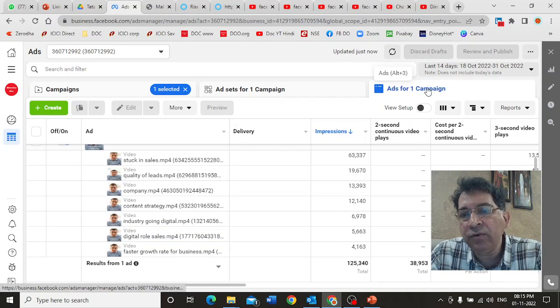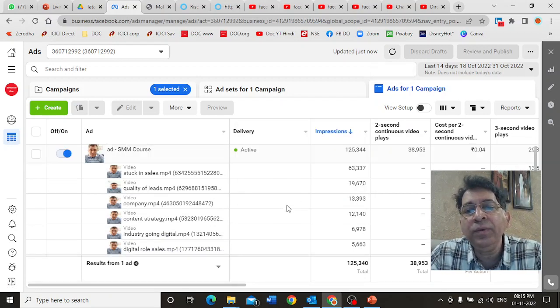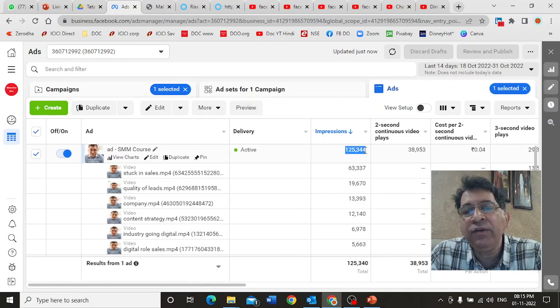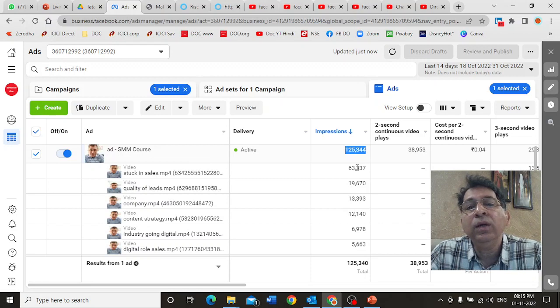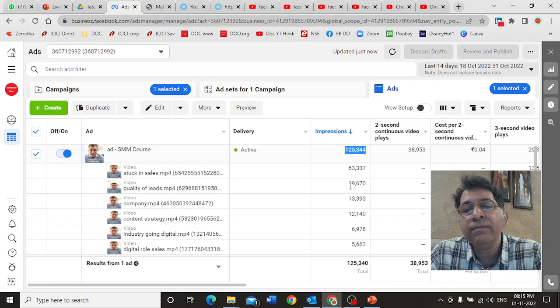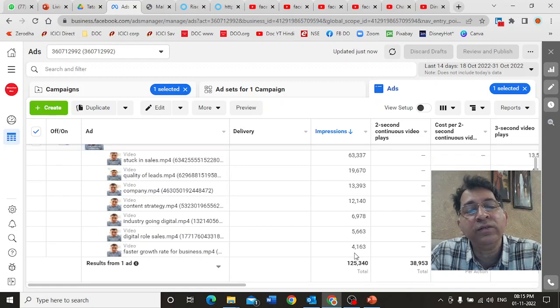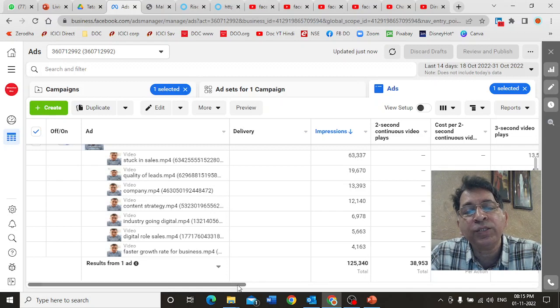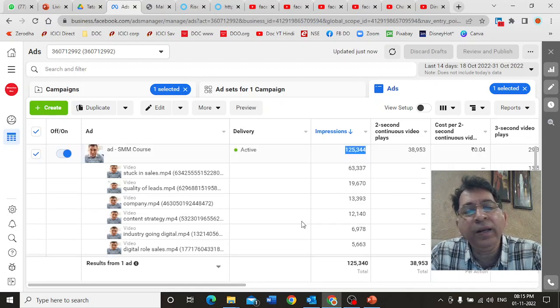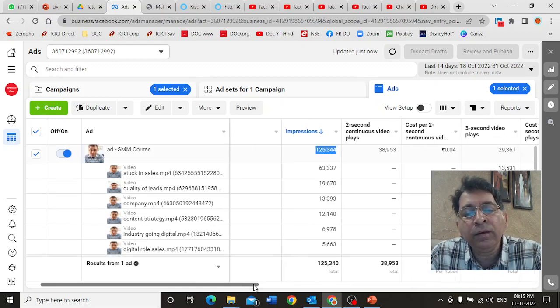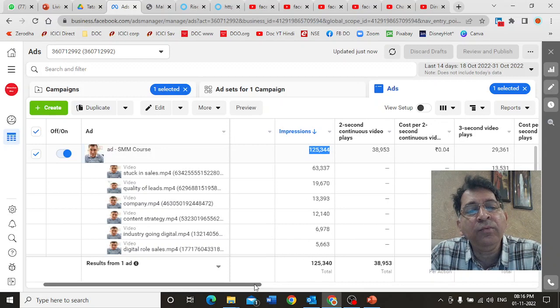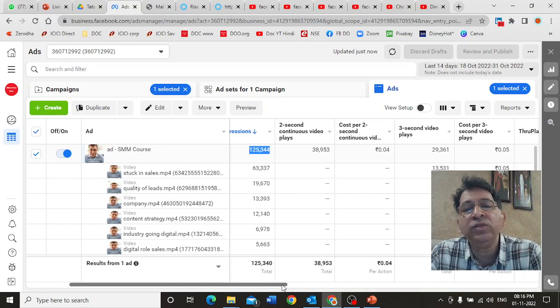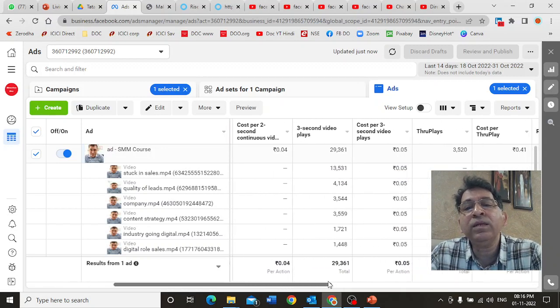This is what we're seeing here in this ads campaign. I want to know how many of these are doing well. My campaign has got 125,000 impressions. 63,000 of those impressions were for this one video, and look at the others. There's hardly any impressions for any of the others. In fact, the faster growth rate for business has only 4,000 impressions. Why did Facebook do that? Why didn't Facebook uniformly allocate the budget and show each of the seven videos?